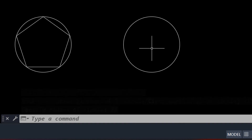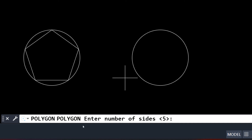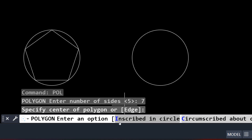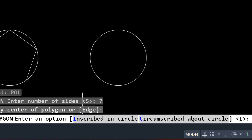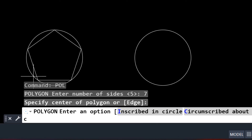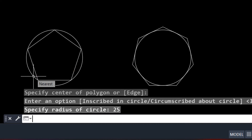Now let's try the circumscribed option. You can pause and try it yourself, or continue watching. I type 'pol' Enter, choose seven sides, specify the center at the same circle center, and this time type 'c' Enter for circumscribed. Note: inside polygon command 'c' is for circumscribed, not circle; and inside line command 'c' is for close — it depends on which command you're currently in. I enter radius 25 and get a heptagon circumscribed about the circle.